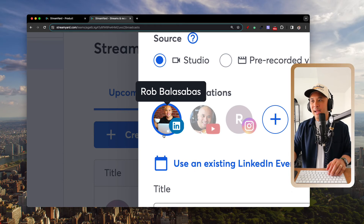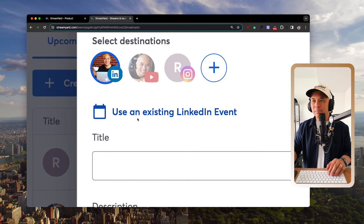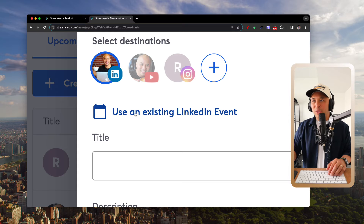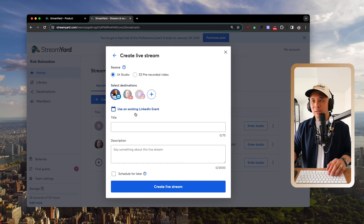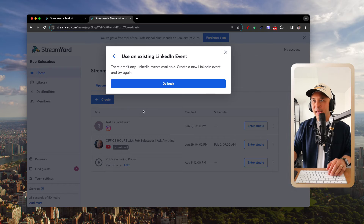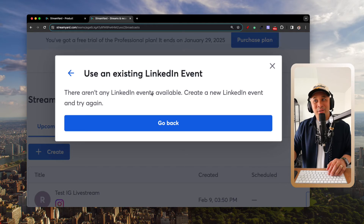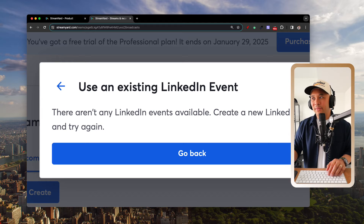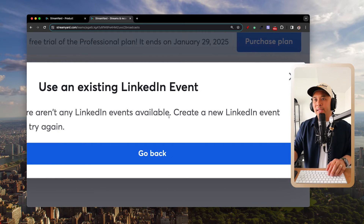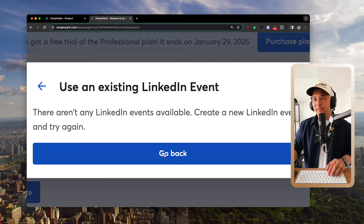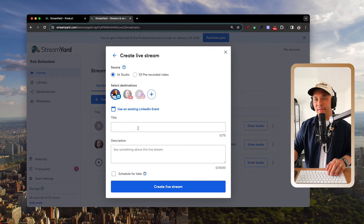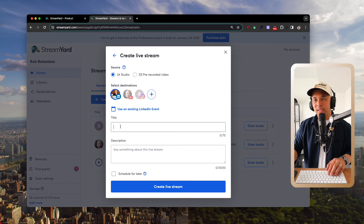Once you select LinkedIn Live, you'll see a button that says 'Use an Existing LinkedIn Event.' If you have a LinkedIn event already set up, you can link it here. If you don't, it'll prompt you to create a new LinkedIn event — or you can simply set up the stream directly.